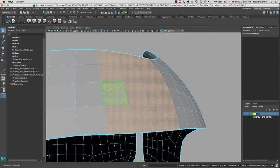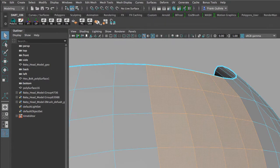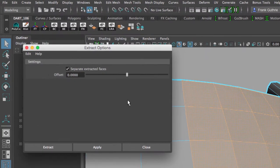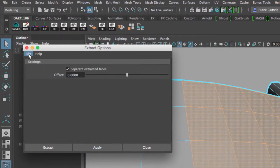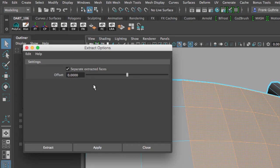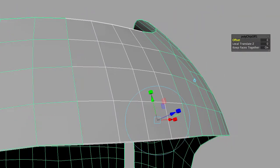So I've selected these polygon faces and what we're going to do is go to Edit Mesh, Extract. I want to go to the options and I always reset my tools just in case before I use this tool I did something different. So I'm going to go to Extract, and when you extract you will notice